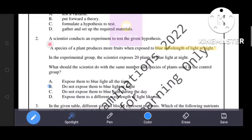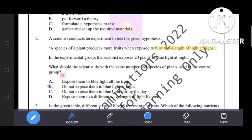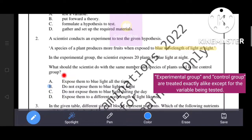Next question. A scientist conducts an experiment to test the hypothesis: a species of plant produces more fruits when exposed to blue wavelength of light at night. In the experimental group, the scientist exposes 20 plants to blue light at night. What should the scientist do with the same number and species of plants in the control group? Experimental and control groups are treated exactly alike except for the variable being tested.